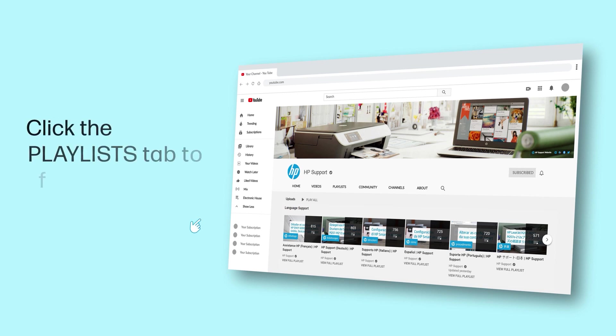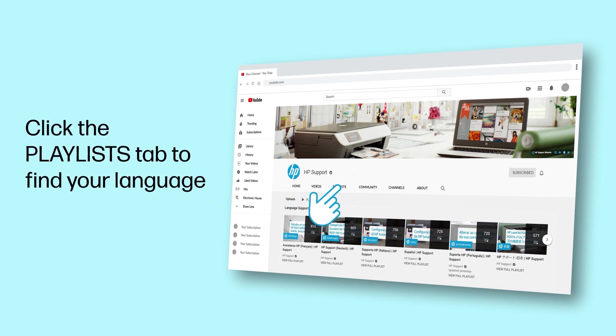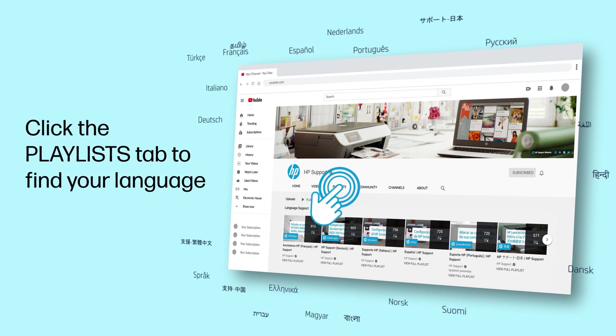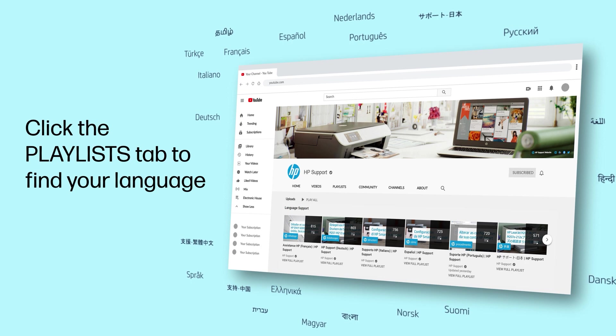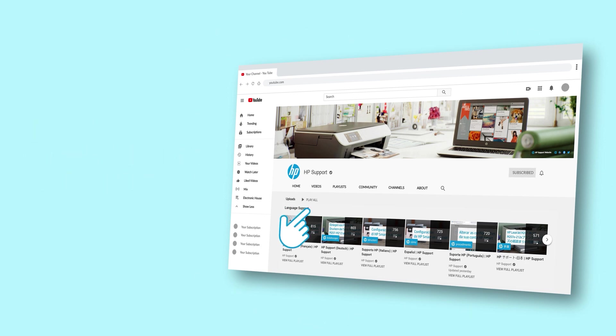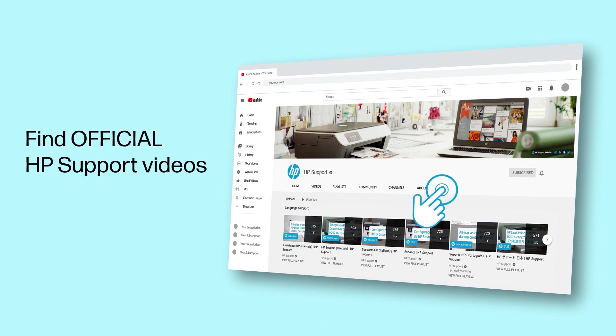Click the Playlists tab in YouTube to find HP videos in other languages, and search our channel to find official HP support videos.